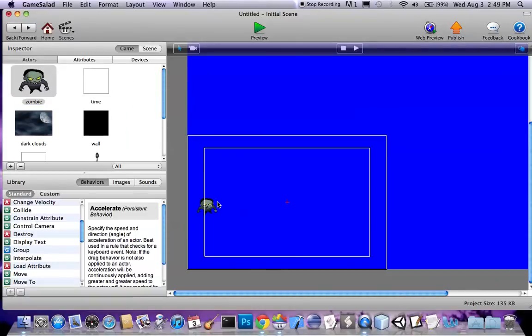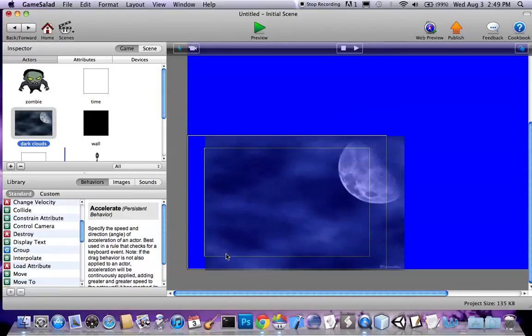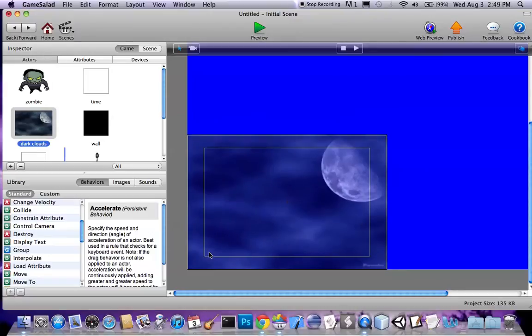So I'm gonna go ahead and throw a zombie in here. Actually, I'm gonna delete that. Gonna throw a background in here first of all.